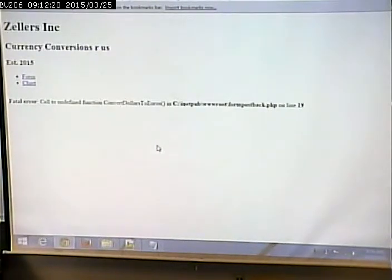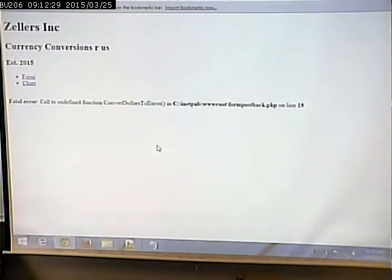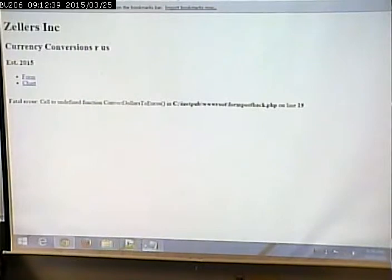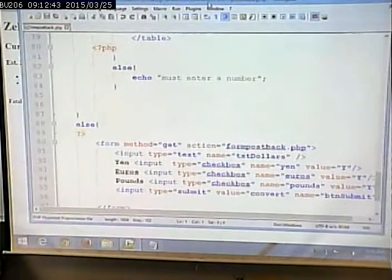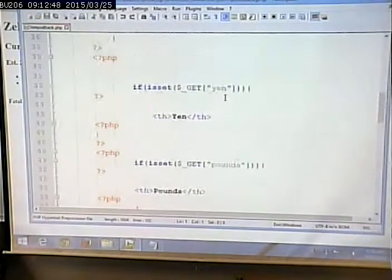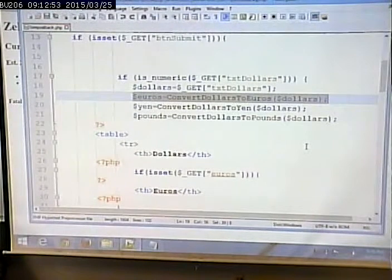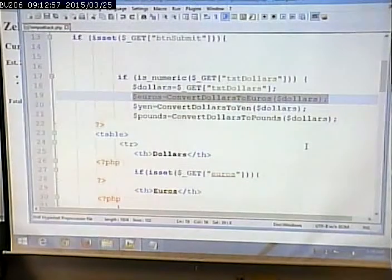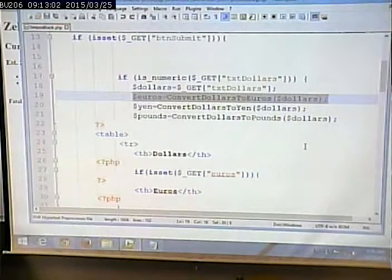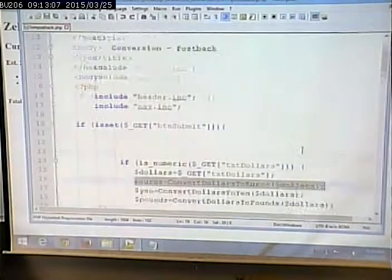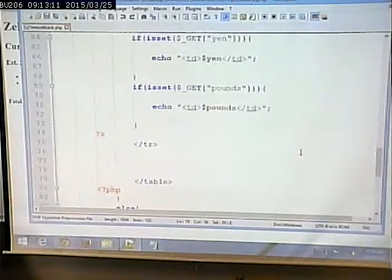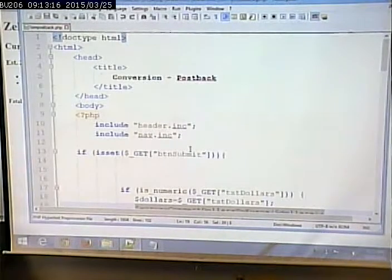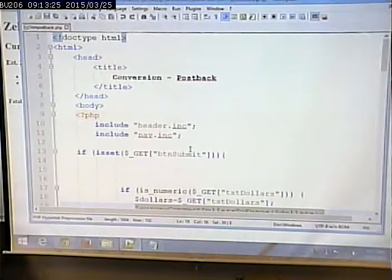Now we're getting a 'call to undefined function' error. What did I forget to do? Where are all the functions? They're in our include file — and where is our include file? It's not in here. We forgot to include the include file. I'm actually glad that error happened.